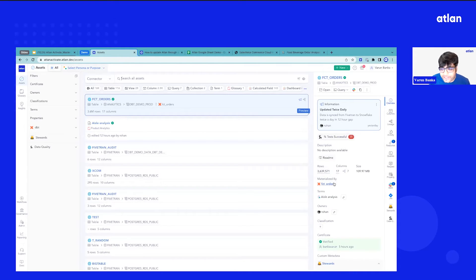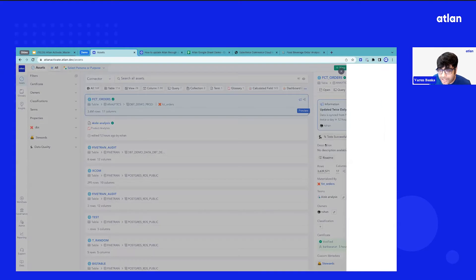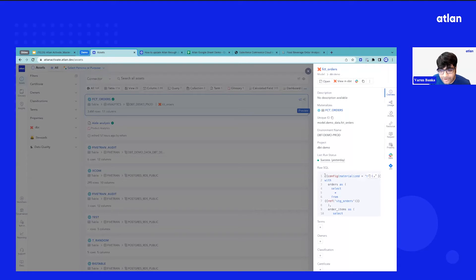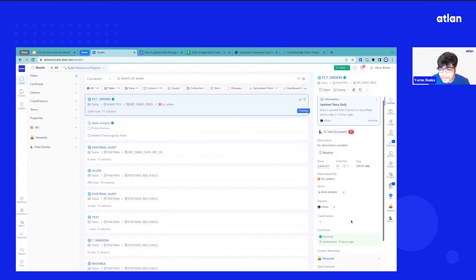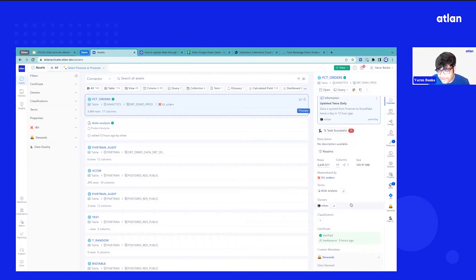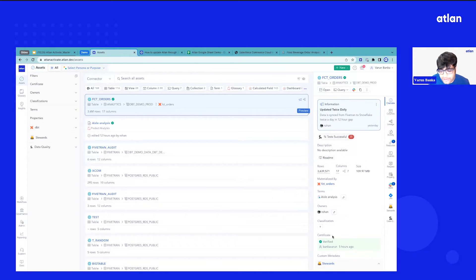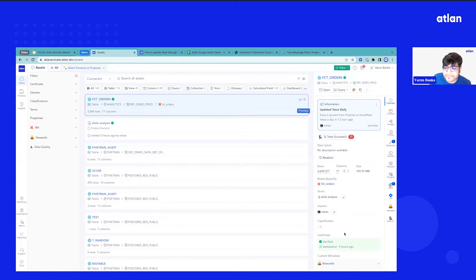And you can get to see the technical metadata that we brought in from Snowflake. We brought in the materialization metadata. What models was this materialized from? You can see the raw SQL. When this was dbt cloud last run, you can get to see the operational metadata. You can get to see owners, classification, certification, and you can bring everything in.